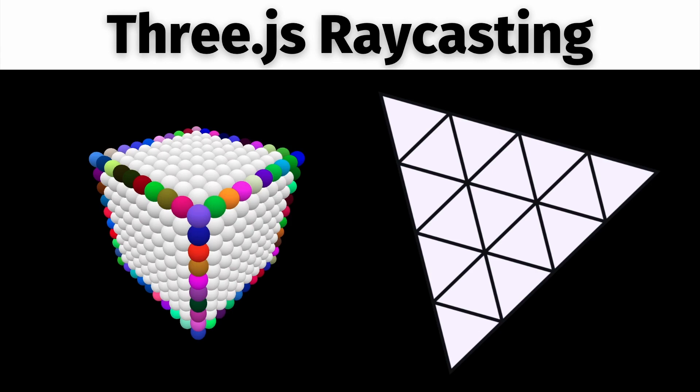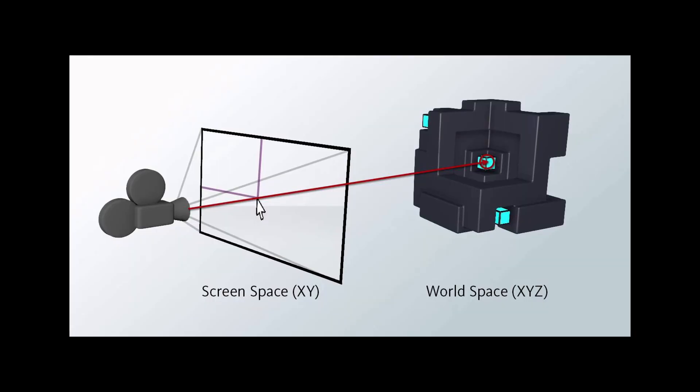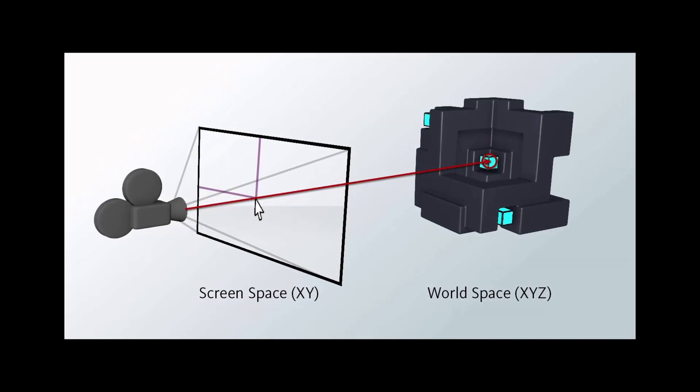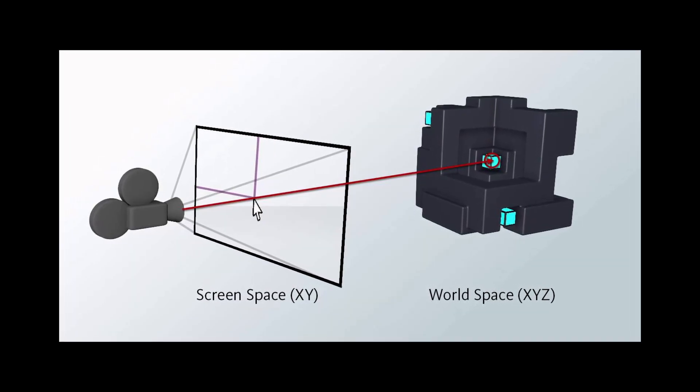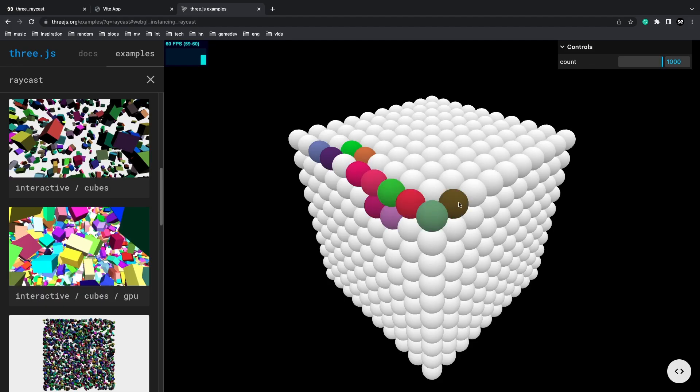Raycasting is an essential part of Three.js and graphics programming in general. It's the best way to determine what your mouse is pointing to in a 3D scene.